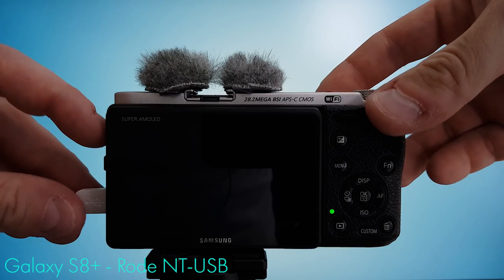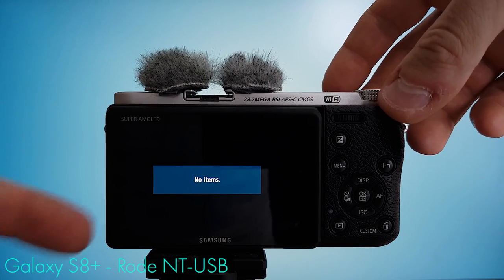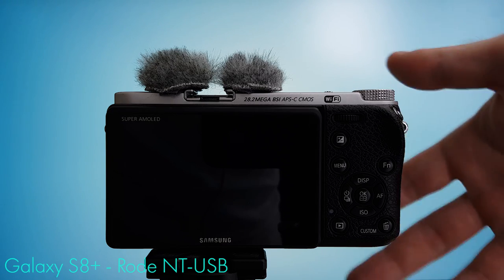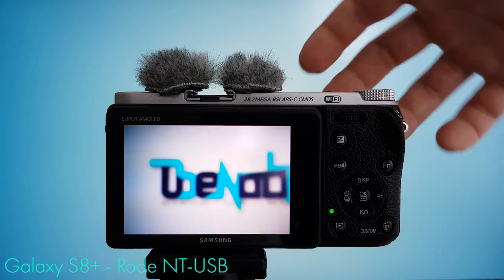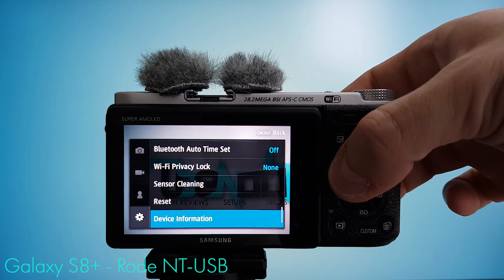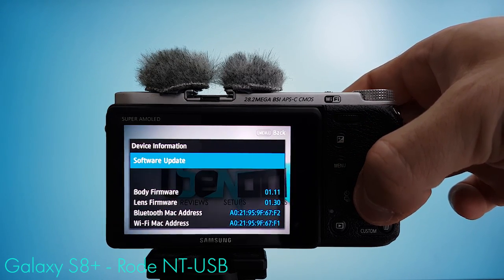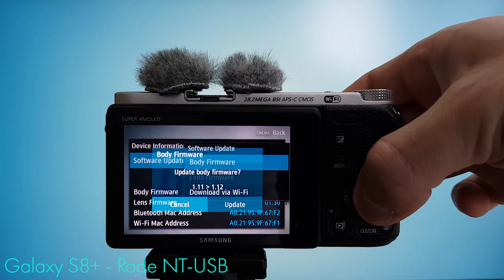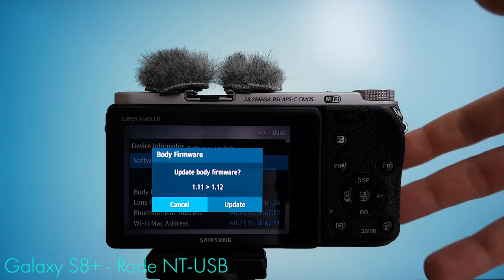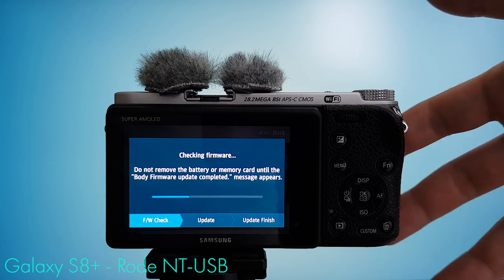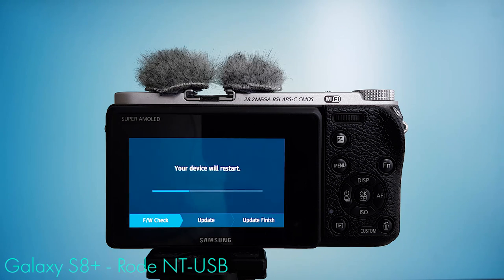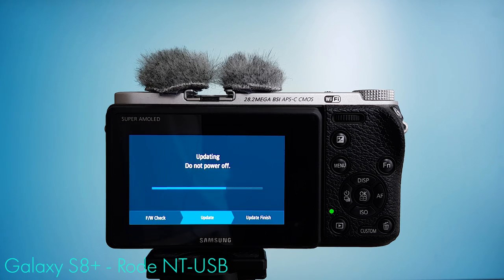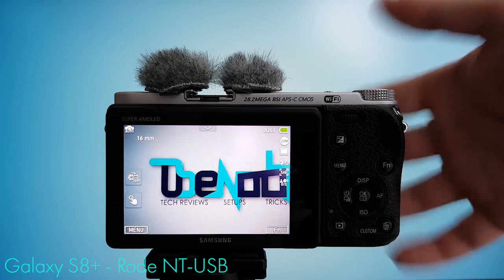Start by disconnecting the camera from your Mac, turn it off, if need be, switch to a fully charged battery, and then turn it back on. Dive into the menu, come to the device information, select software update, select body firmware, update body firmware, click update, and then just follow the on-screen instructions. And once this screen appears, it's done, so you can click OK.